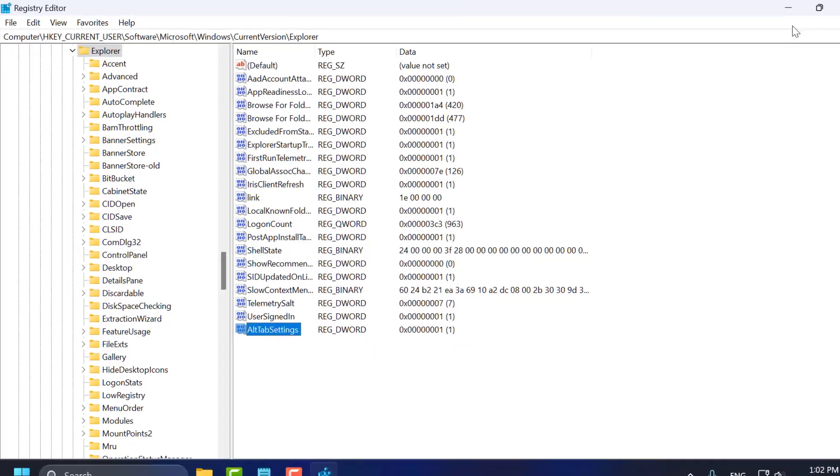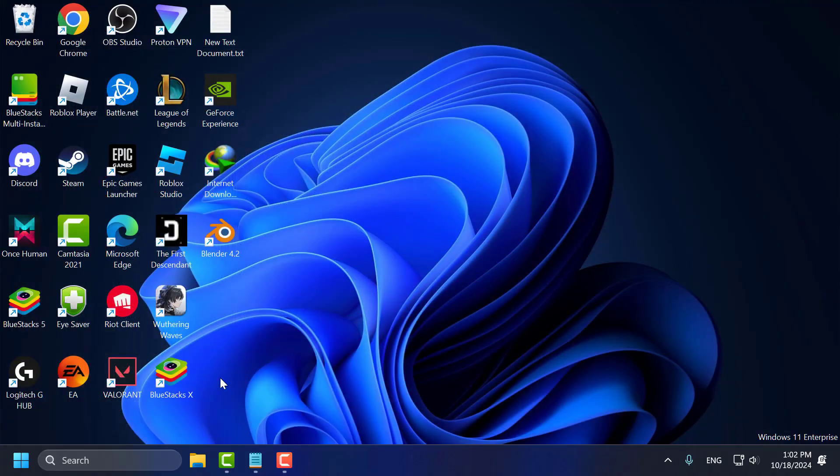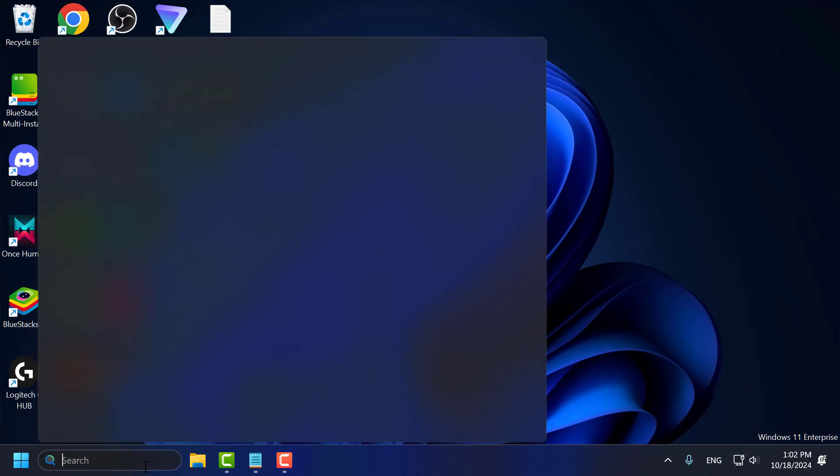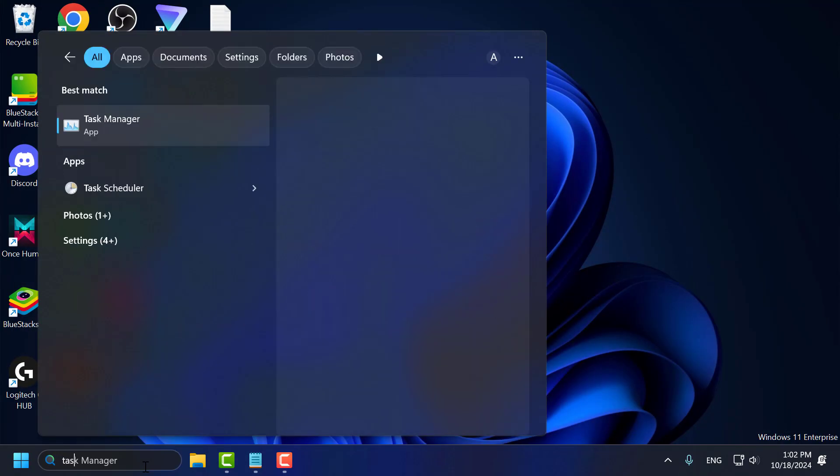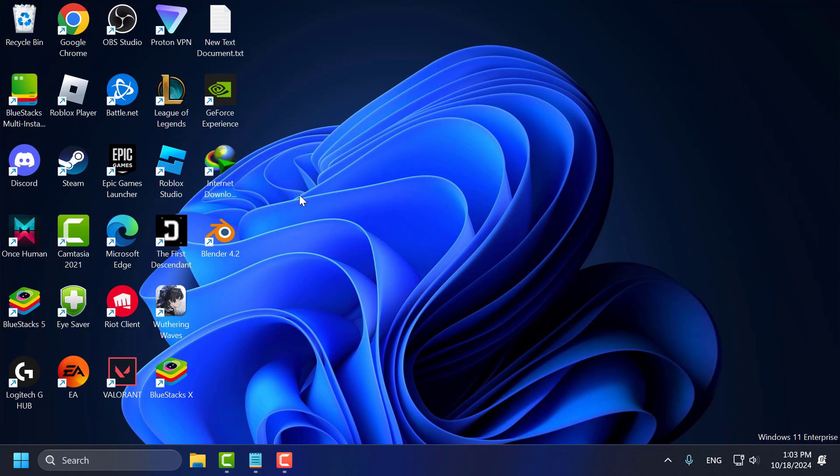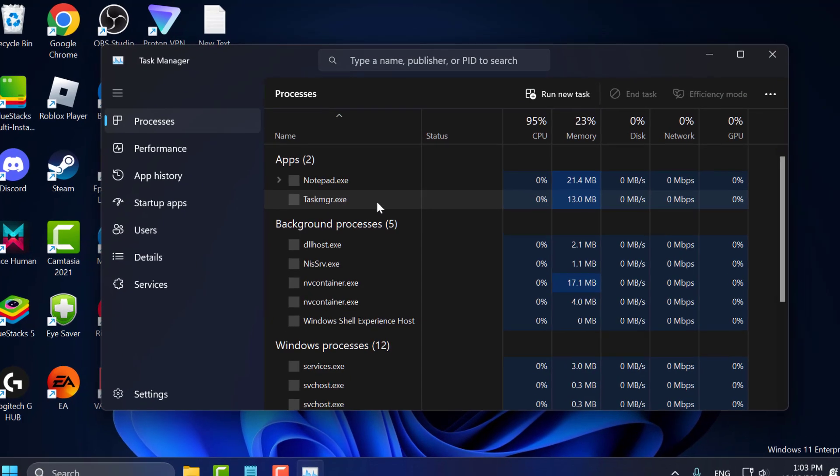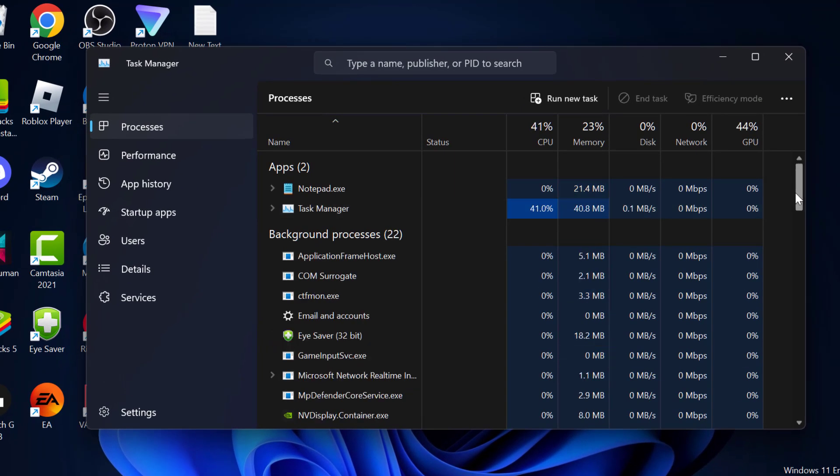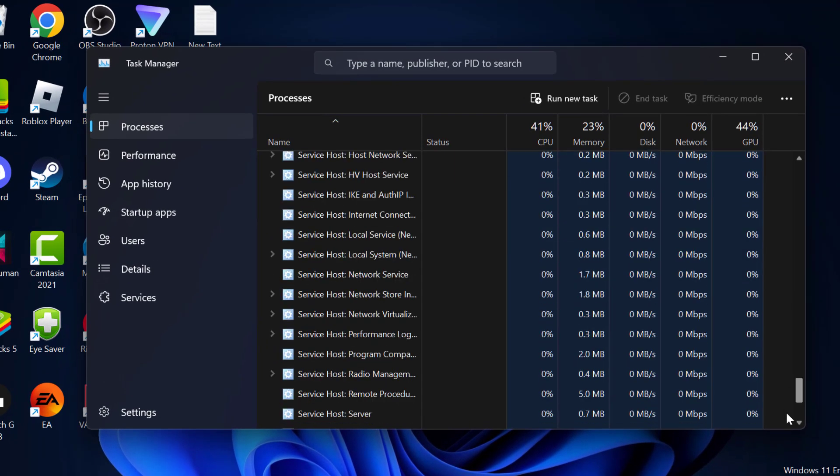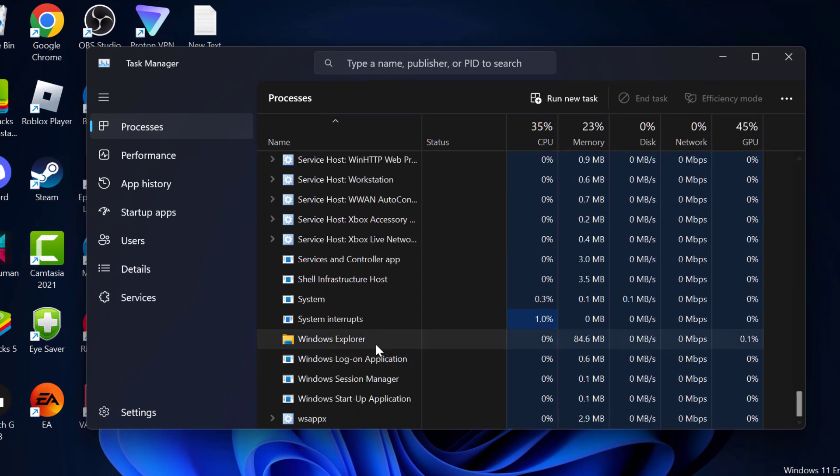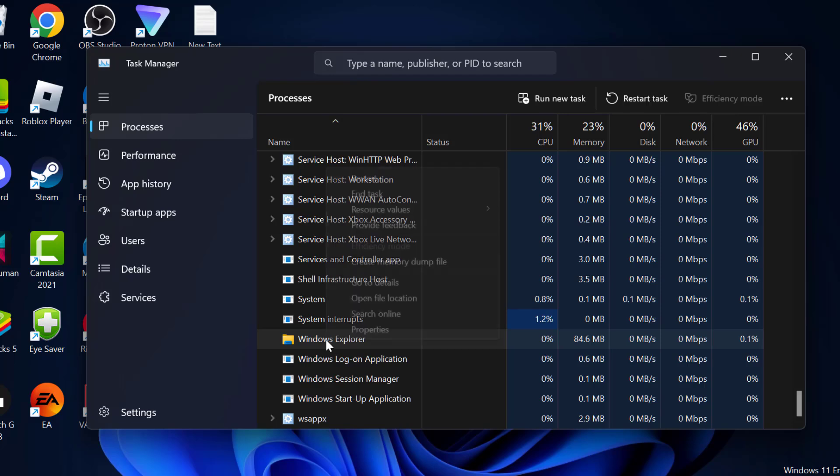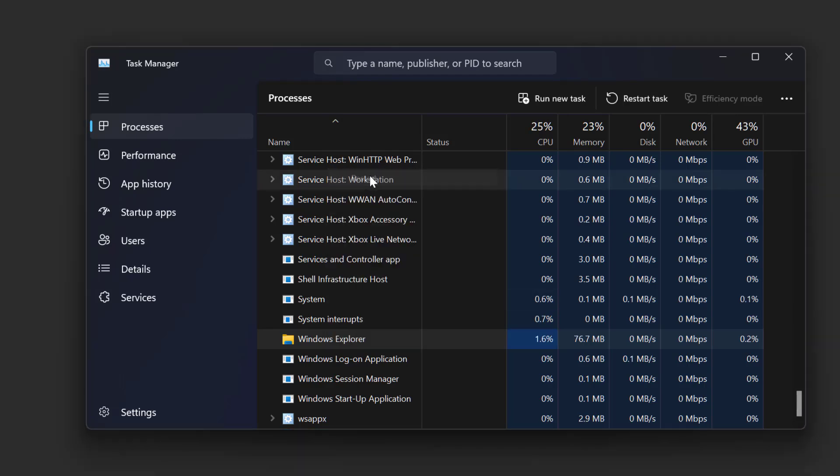Now close this and go to the search menu and type Task Manager. Click on open. Scroll down to the bottom and find Windows Explorer. Right click on it and select Restart.